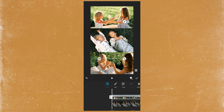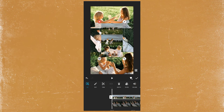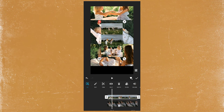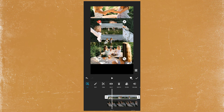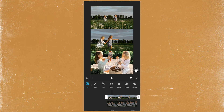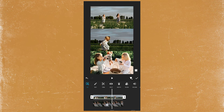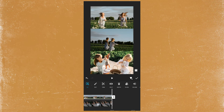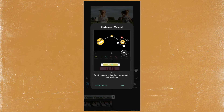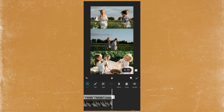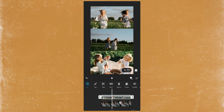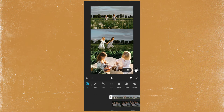Go to PIP and add the second video. Make it full screen. Go to the end and add a keyframe. Go to the beginning of the video and move the video down.